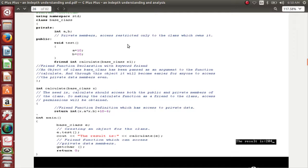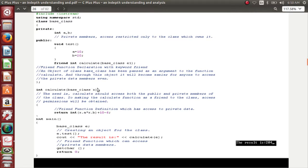I have declared 'friend int calculate(base class)'. As I already told you, an object of the class has to be passed as an argument to the function. This is the friend function where I am passing the object as argument. The definition of the function then comes — I accept the copy of the content into 'x' of base class, and inside that I do some calculation.